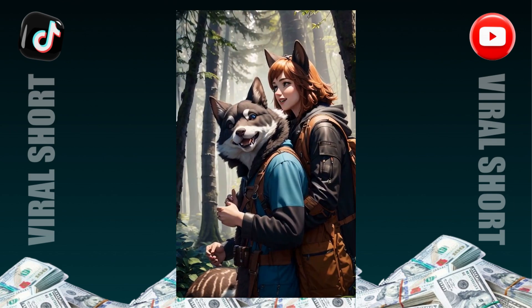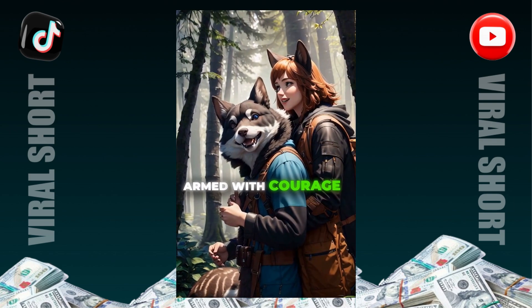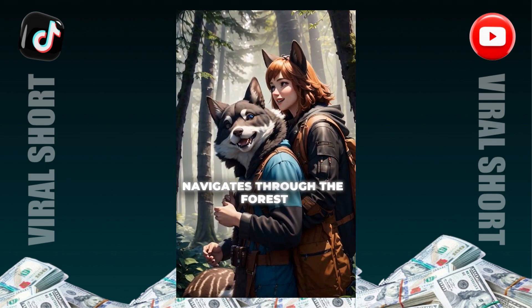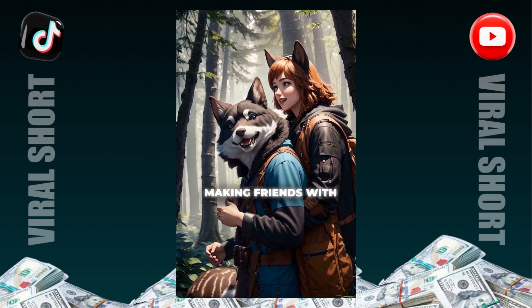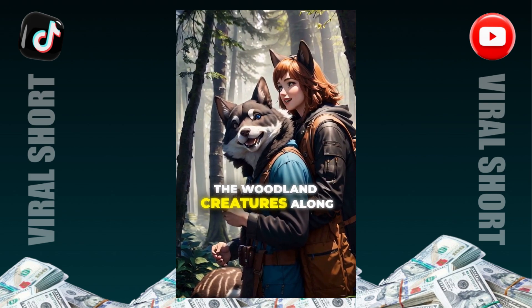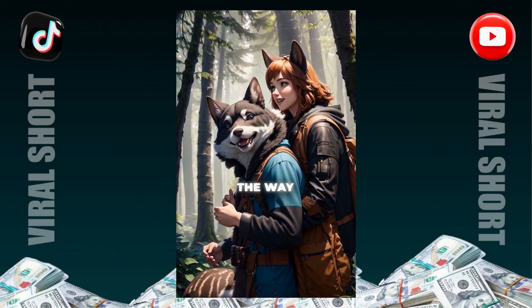The young explorer, armed with courage, navigates through the forest, making friends with the woodland creatures along the way.